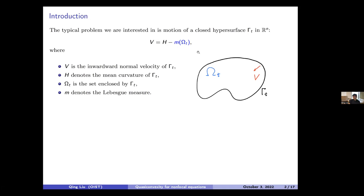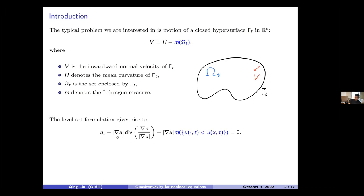We want to use the level set method to consider this problem using PDE. We take a function u depending on x and t whose sub-level set equals omega_t. Writing down the equation, we get the level set formulation: u_t over the length of gradient u is the normal velocity, and the divergence term is the mean curvature. The non-local term m is also present. This is still a geometric problem, but we can consider even more general geometric equations.